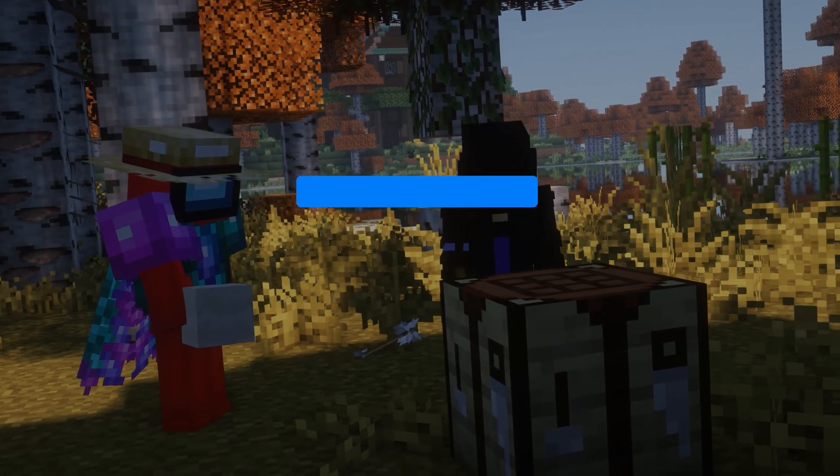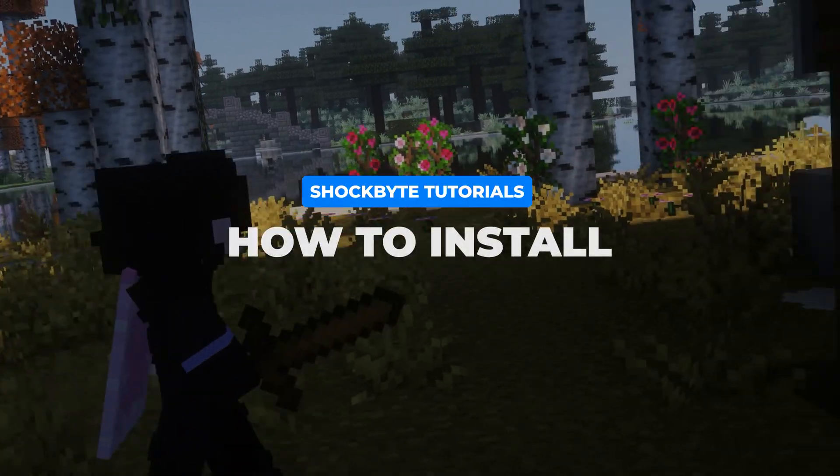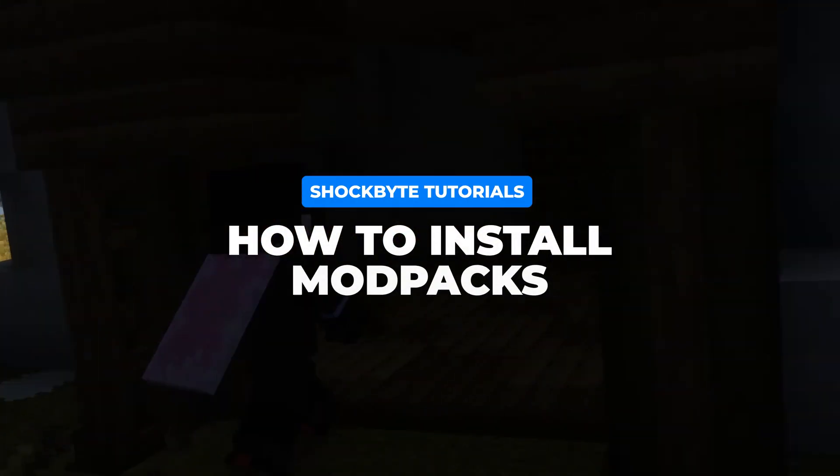I'm Tom from Shockbyte and in this video I'll be showing you how to install a modpack on your Minecraft Java Edition server.